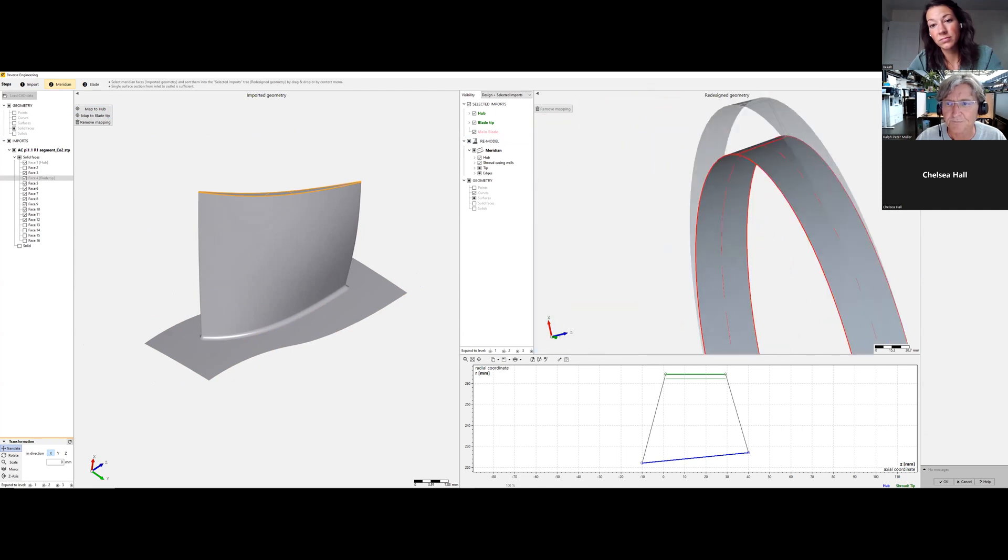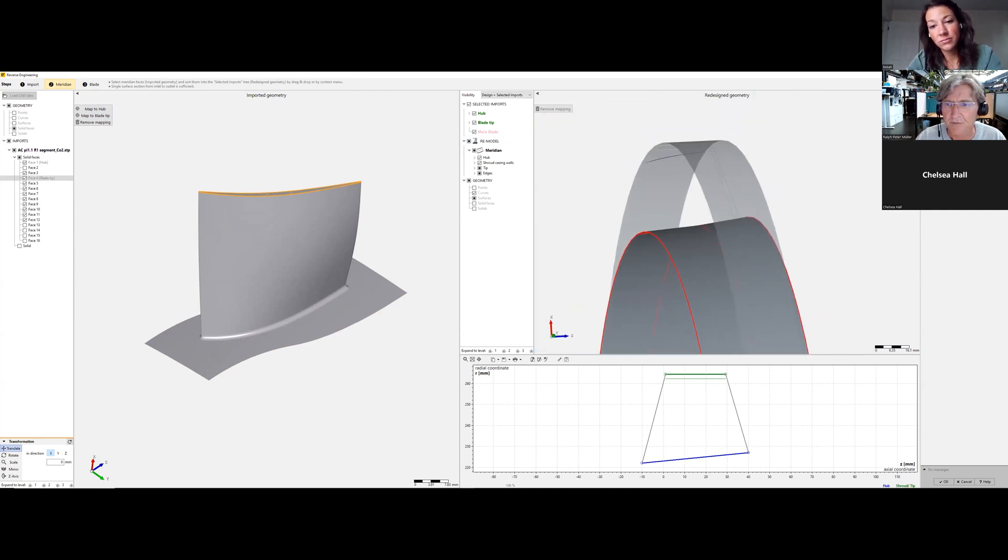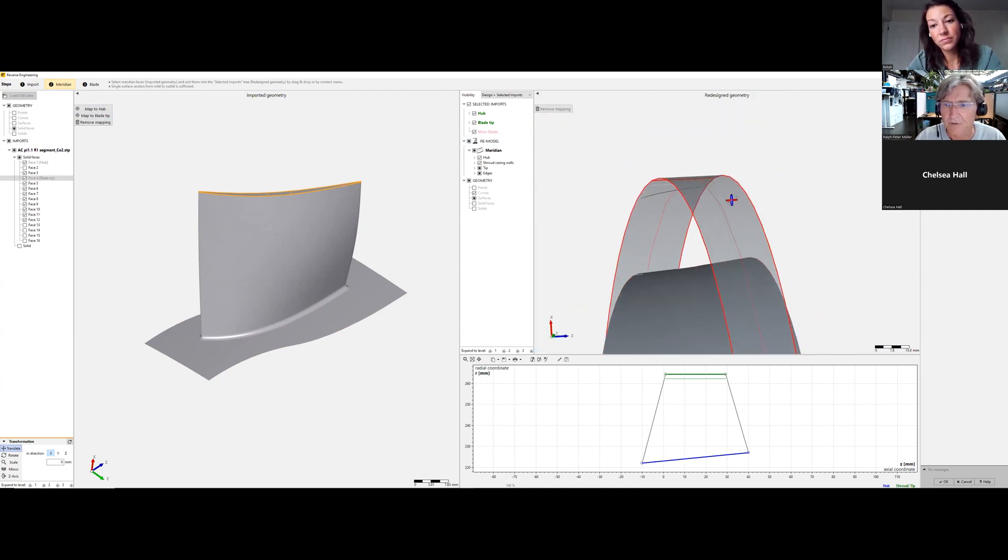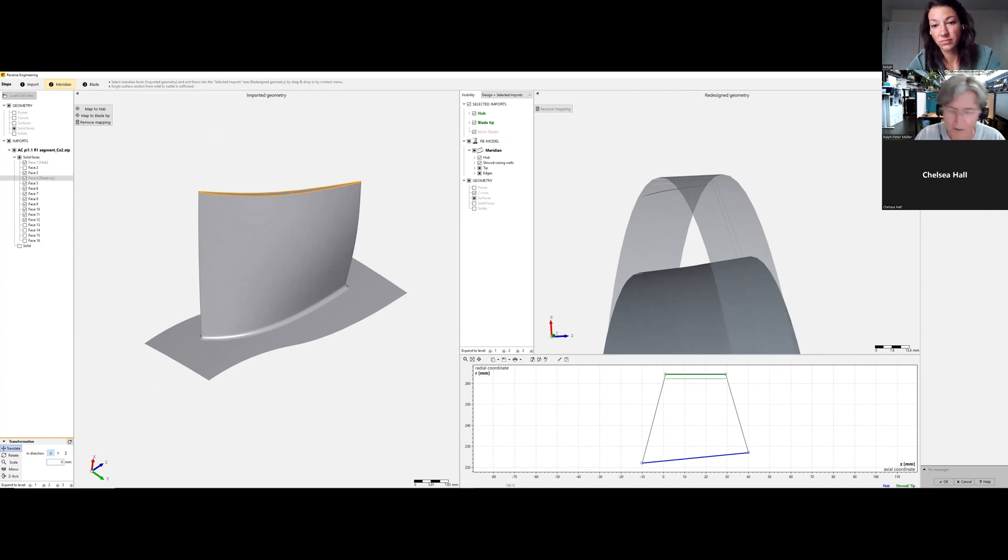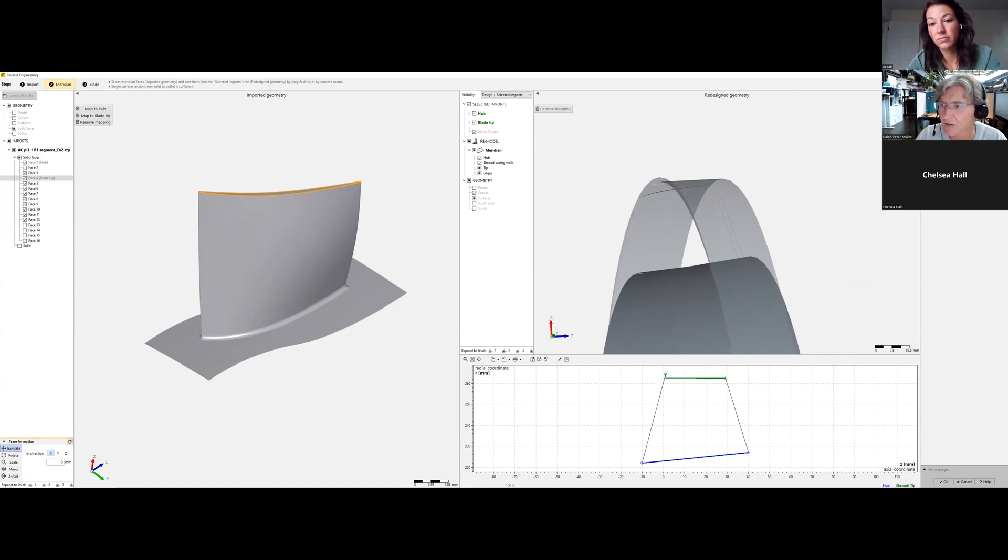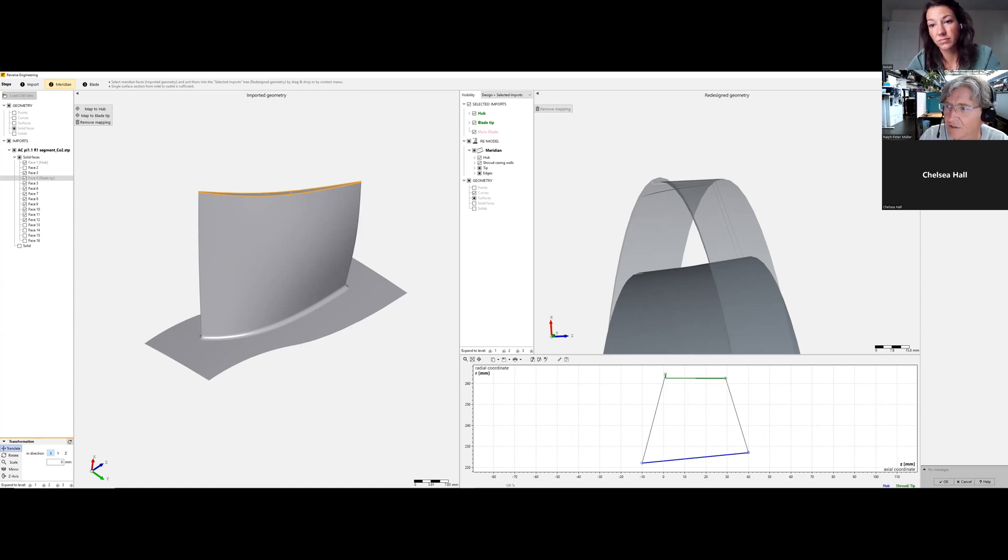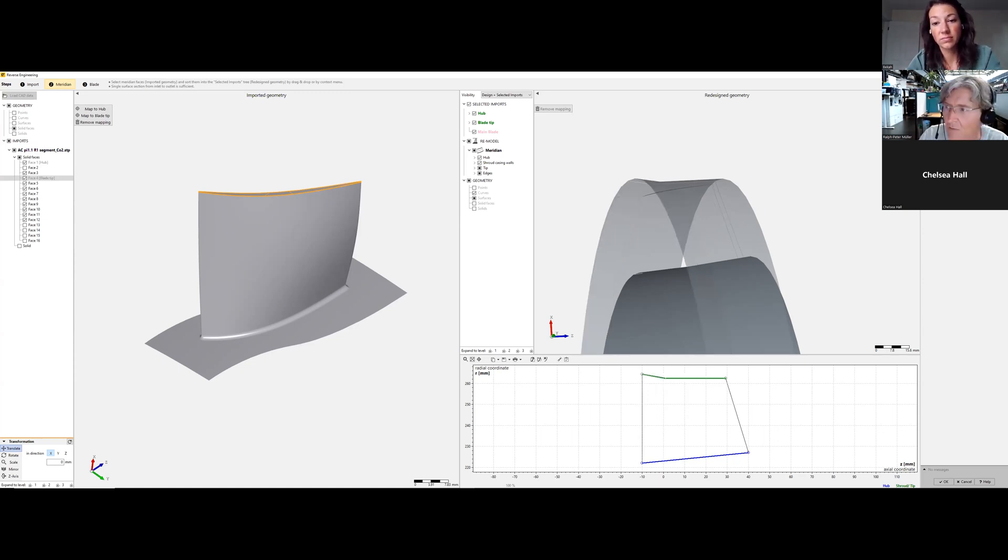And now we extend, the plane is lower, I think it's 0.19. So now we extend hub and shroud at inlet and outlet, so this would be minus 10 and 262.4.